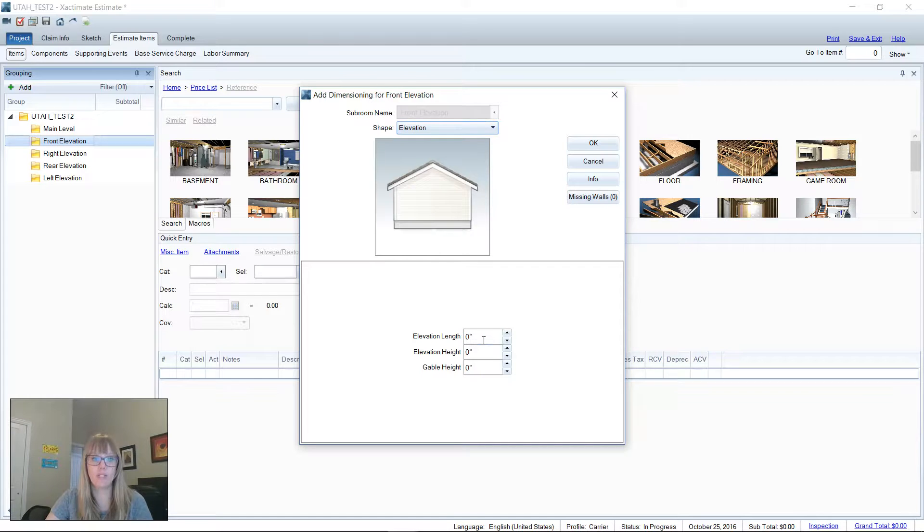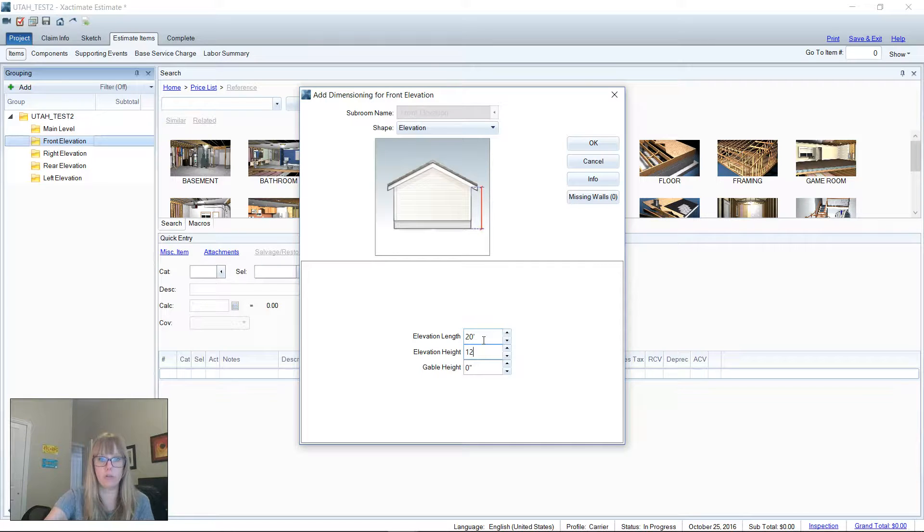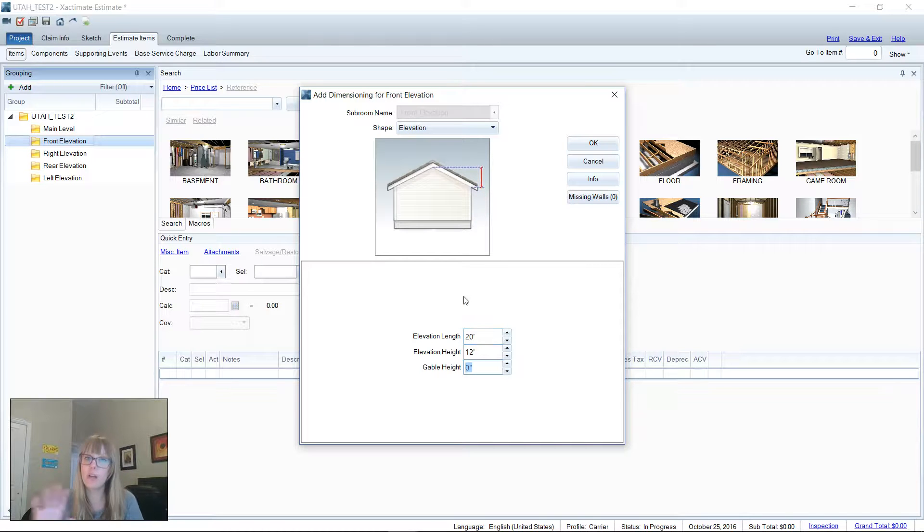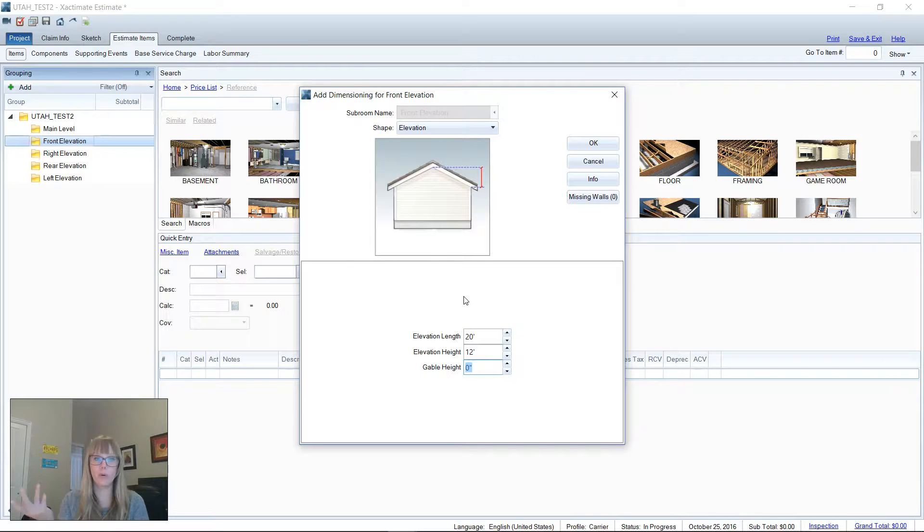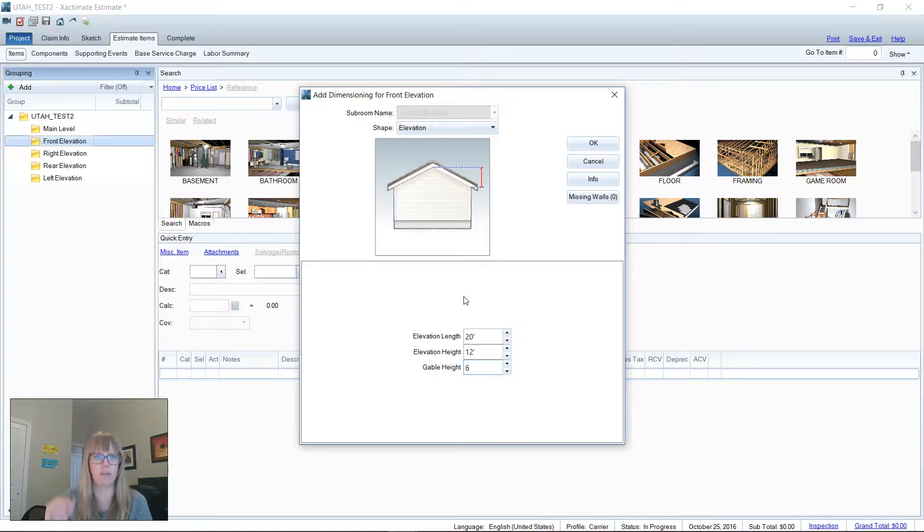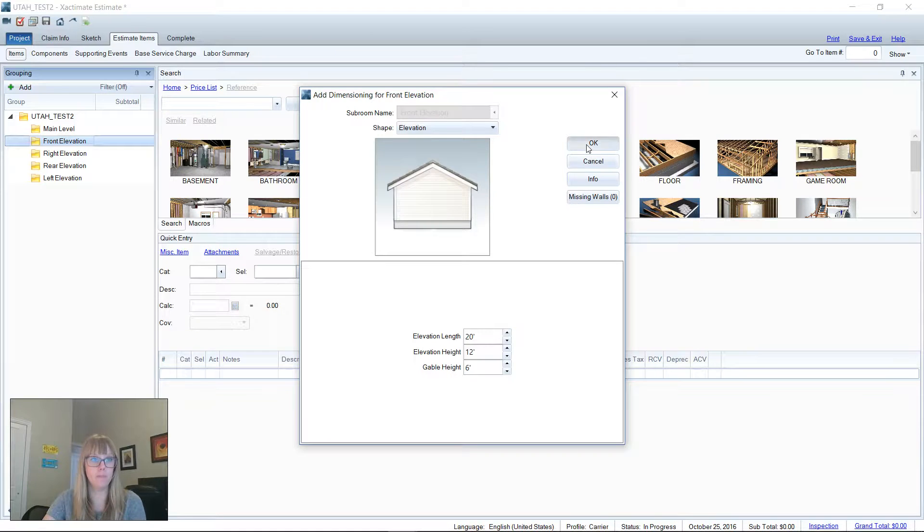It's going to ask you, what's that length? Let's put in 20 feet. What's the height? Let's do, I don't know, 10 or 12. Let's go with 12. And the gable height. Now, not every elevation is going to have a gable. You can leave it at zero. That's absolutely fine. Or you can put in the actual gable height. Let's give it a six foot gable. It's a very low slope roof. So now that we have the dimensions entered, we can left click OK.